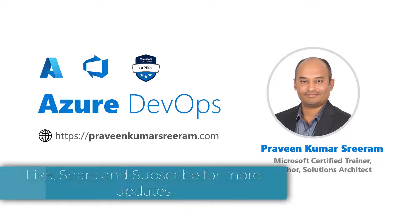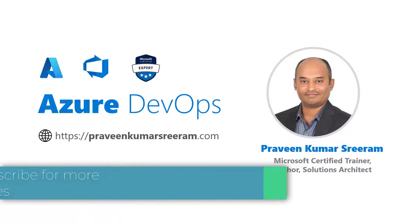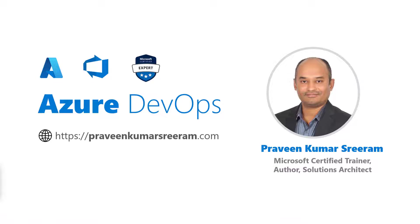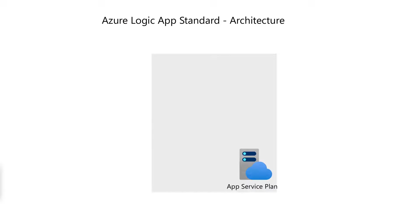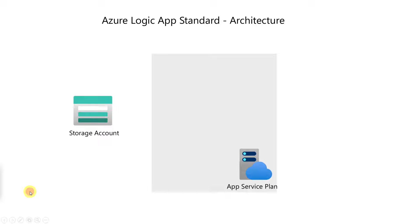In our last video, we learned how to create a logic app using Bicep. In this video, we're going to learn the rest of the other components creation using Bicep. As you can see here, the first step is creation of App Service Plan, storage account, App Insights, and finally Logic App.